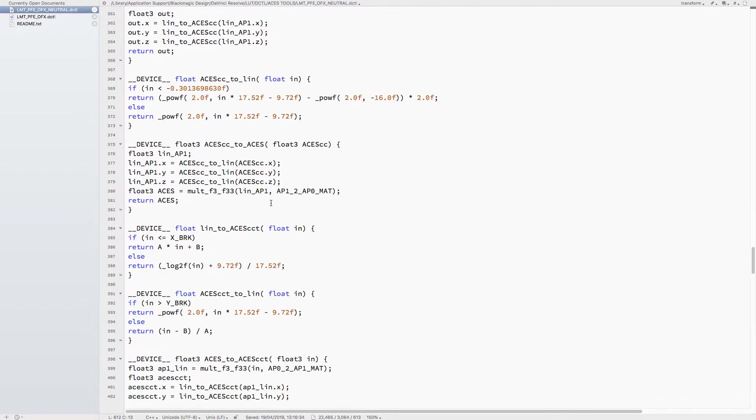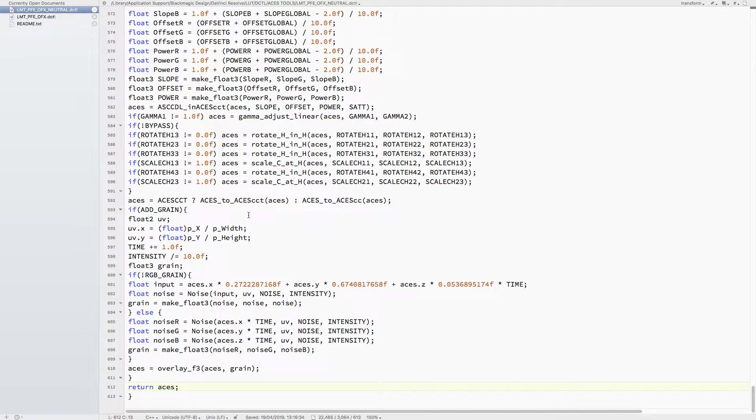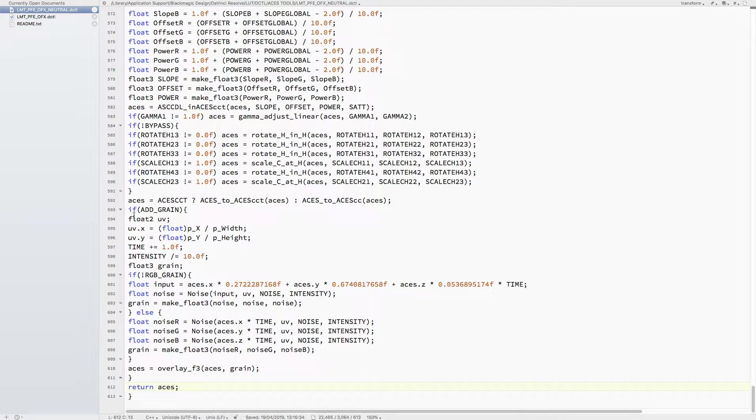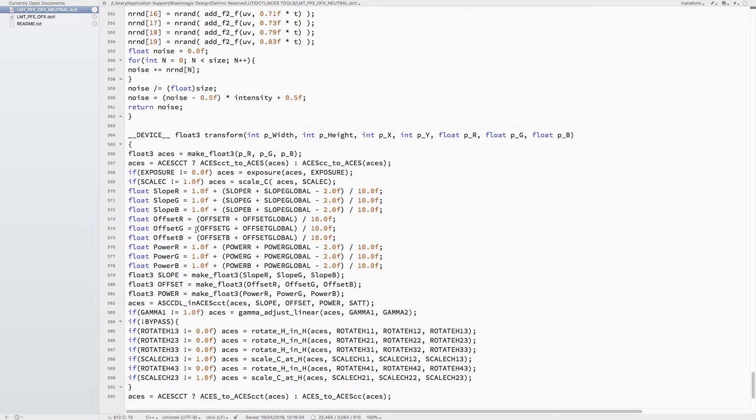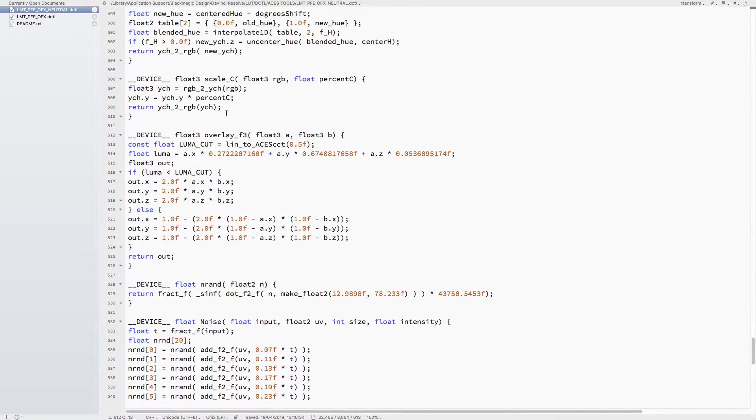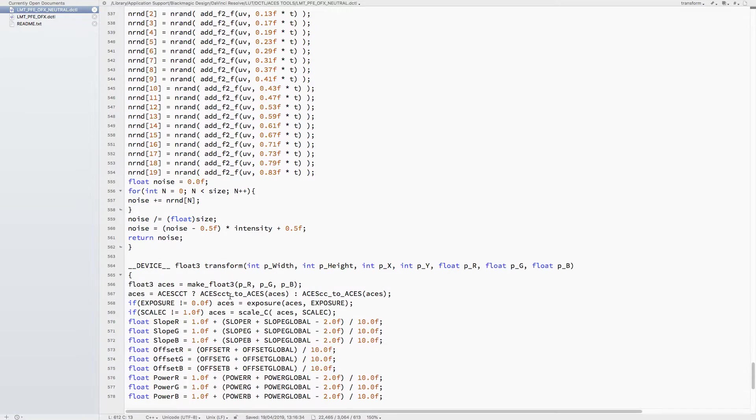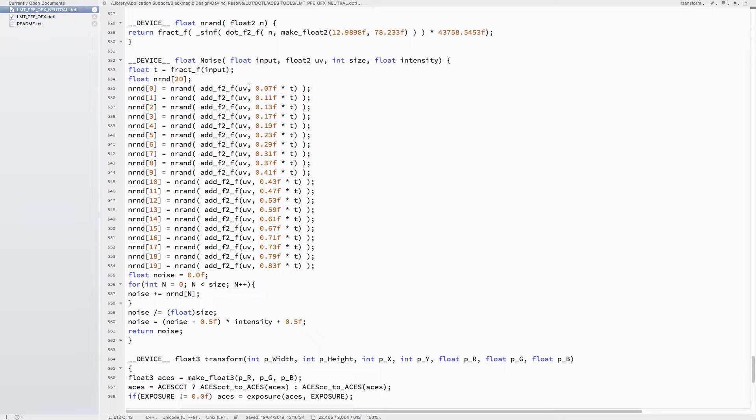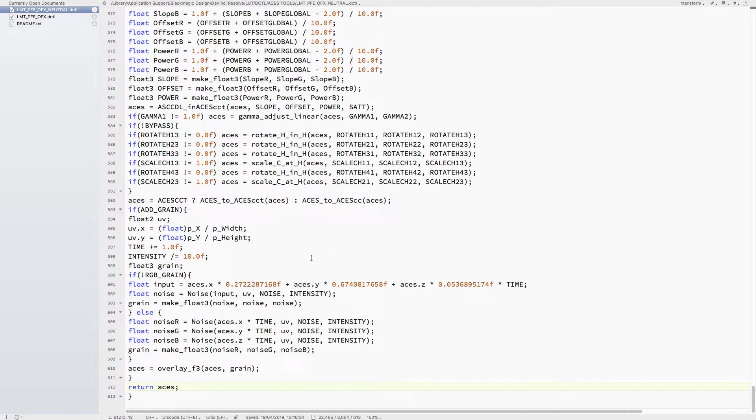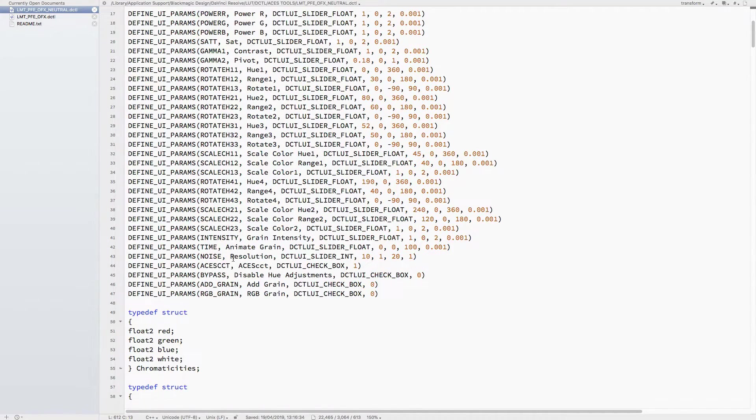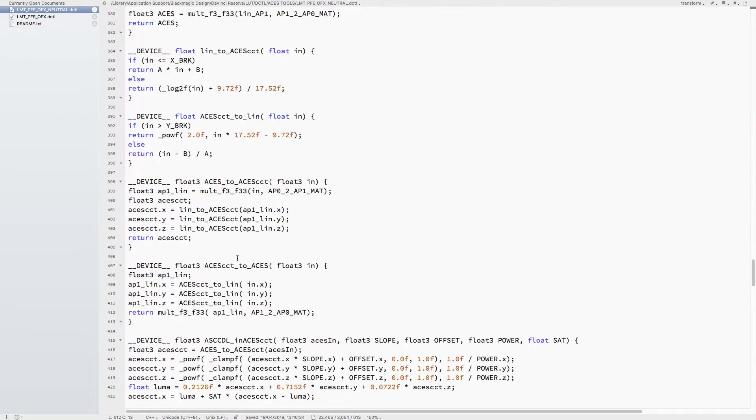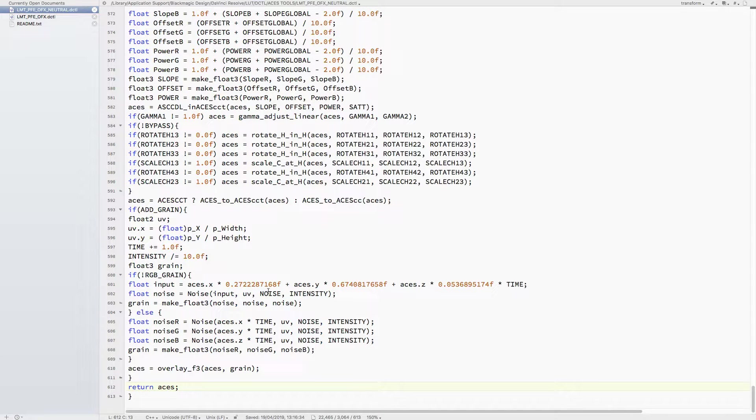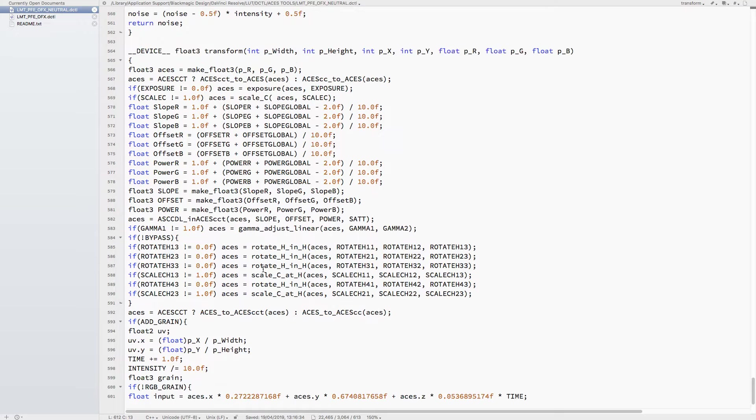That's the main body of the PFE LMT. What I added to the previous version was the option of film grain. Again, this is an if statement - if that's been activated, because that can be quite intensive as well, you see the function here: noise and random overlay. They all get called.